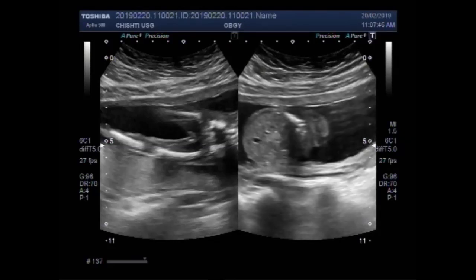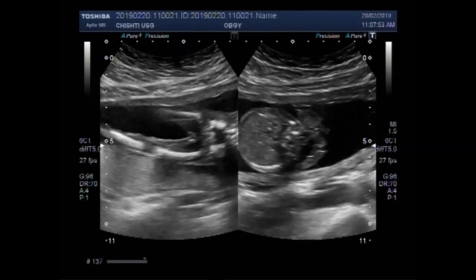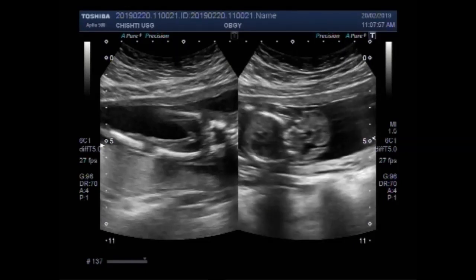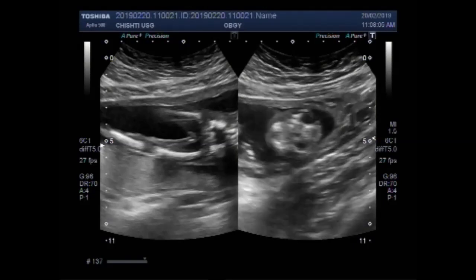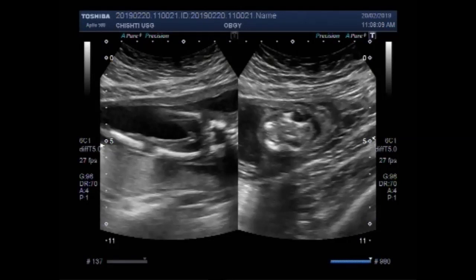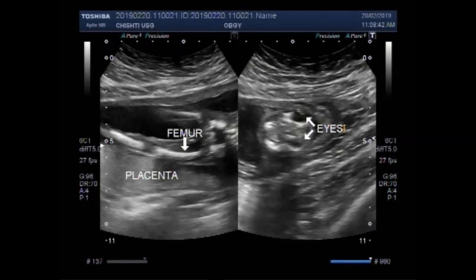Anencephaly is a neural tube defect. This is the femur. And these are both eyes — prominent eyes. The head end of the neural tube failed to close.